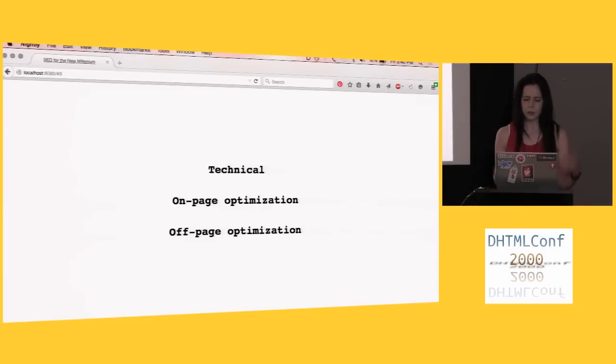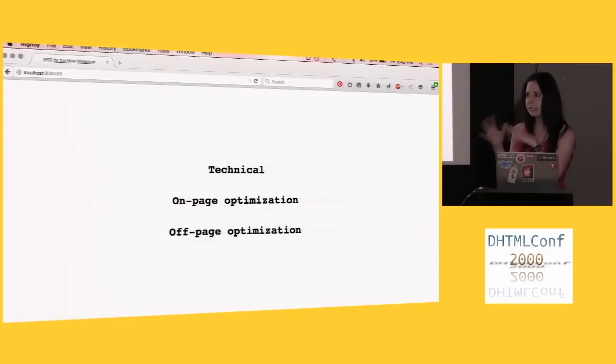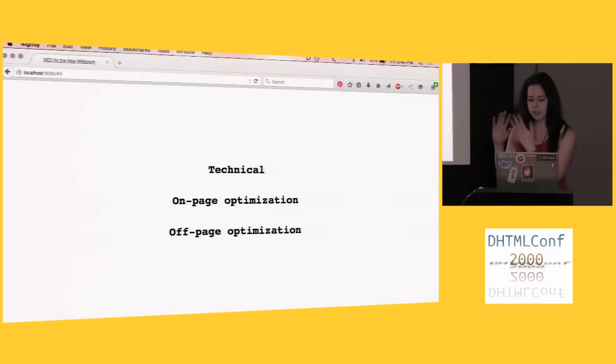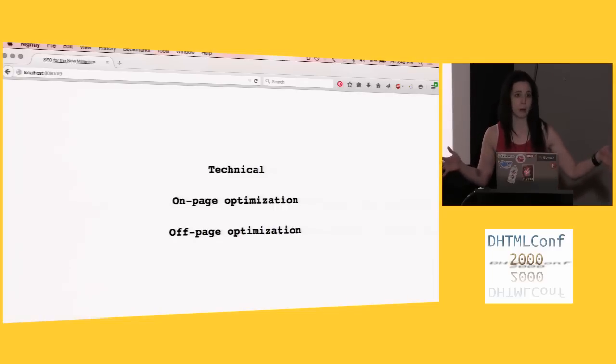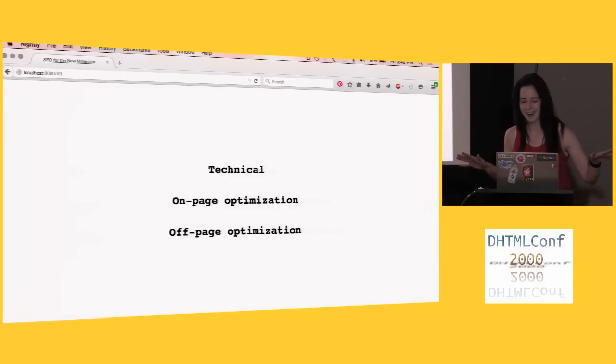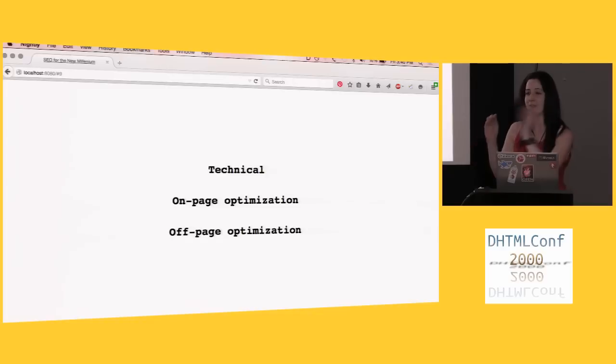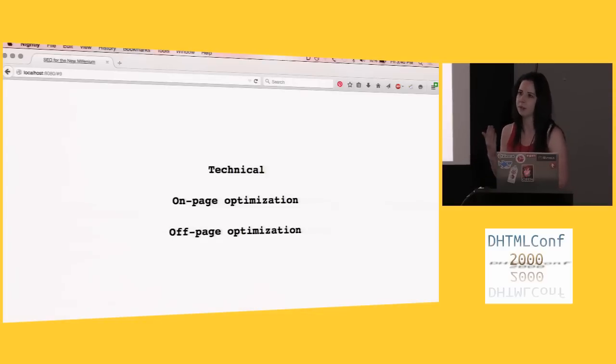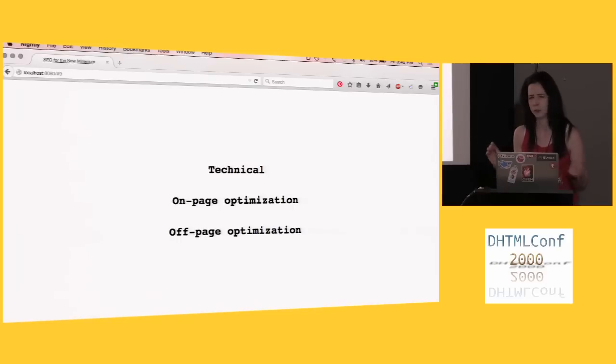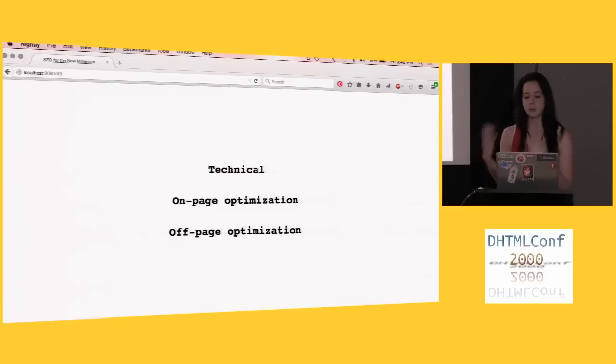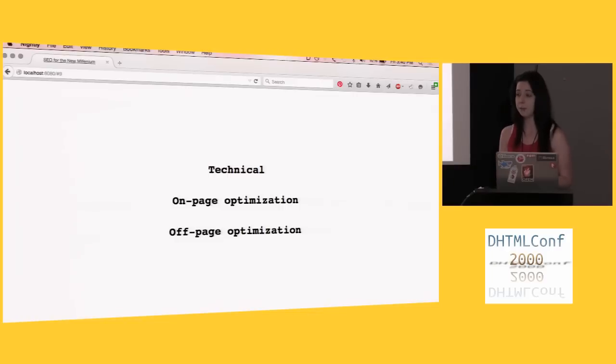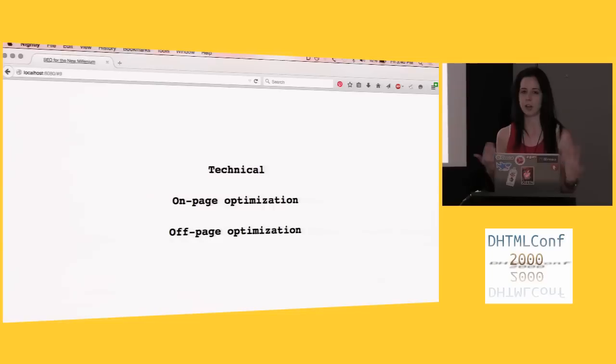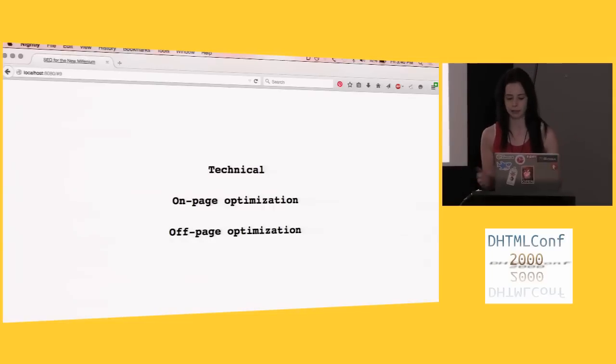So there are three parts to, or sort of three key skill areas that you want to have to get into search engine optimization, which are technical. I think since I'm talking to a group of advanced webmasters here that largely you guys are going to be okay. You need to have technical skills. You need to know about your HTML tags, your DHTML tags, some CSS, that new thing. I don't know if it's going to catch on, but we'll see.